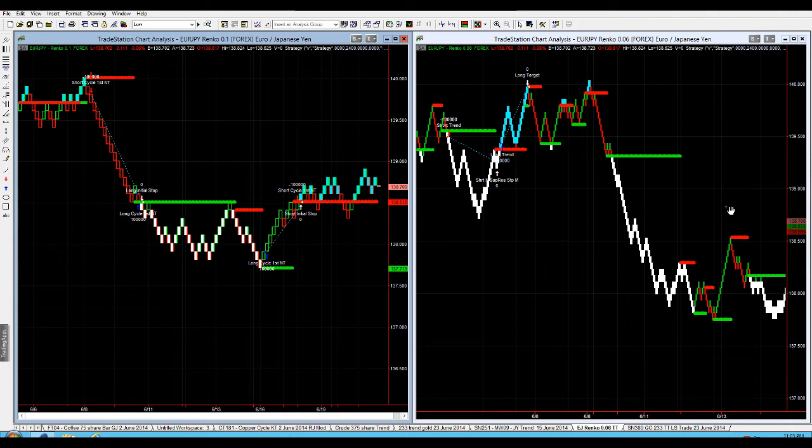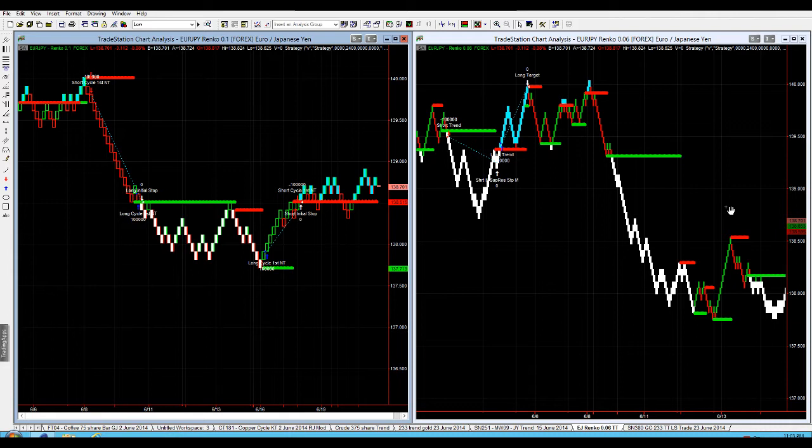any time we're testing or trading, we need to ensure the integrity of our testing because we want to be objective. We want to make sure that when we go into the market in real time, we're going to get fairly accurate results from our testing to our live trading. A couple of things you need to be aware of with Renko bricks: